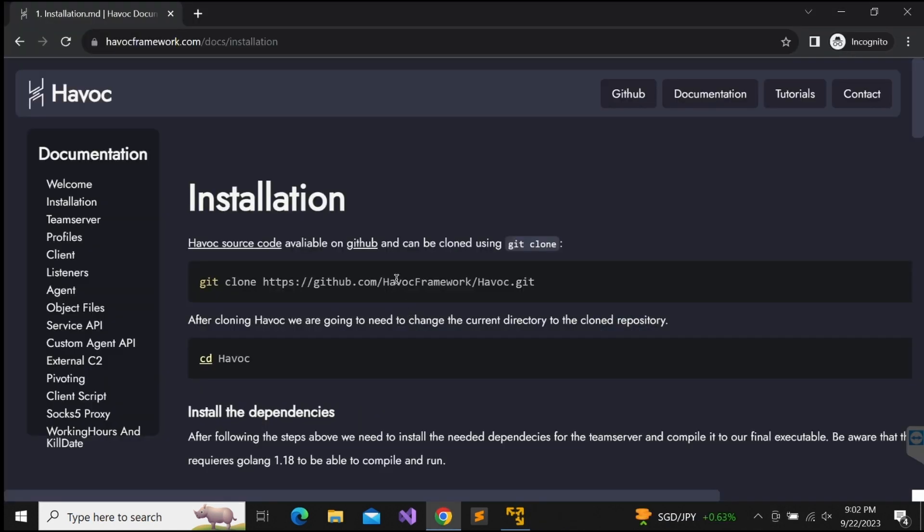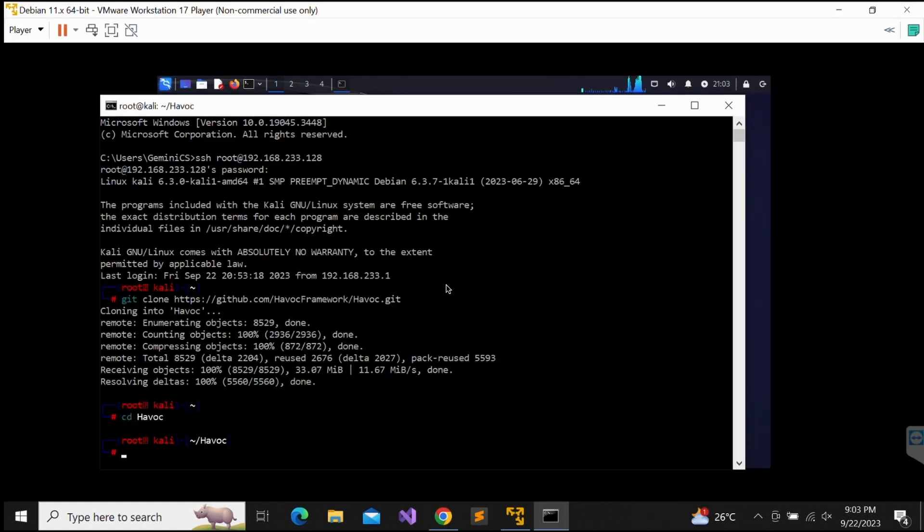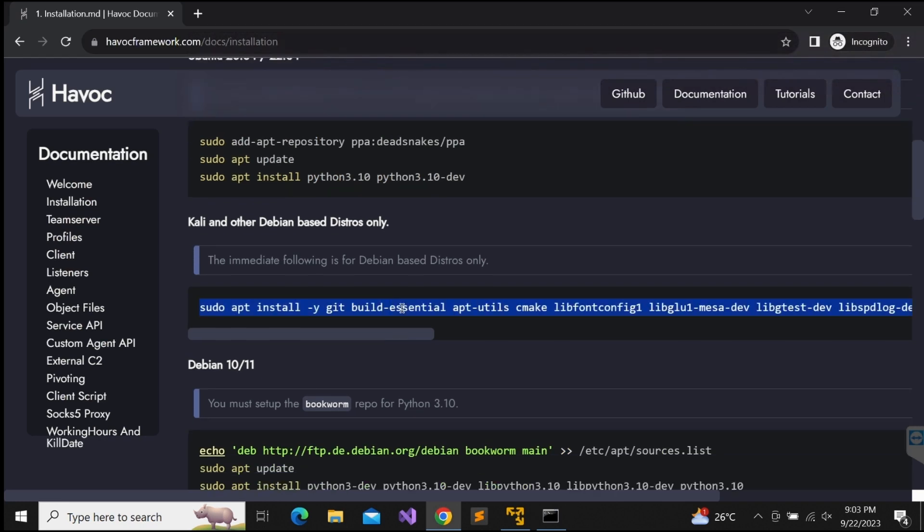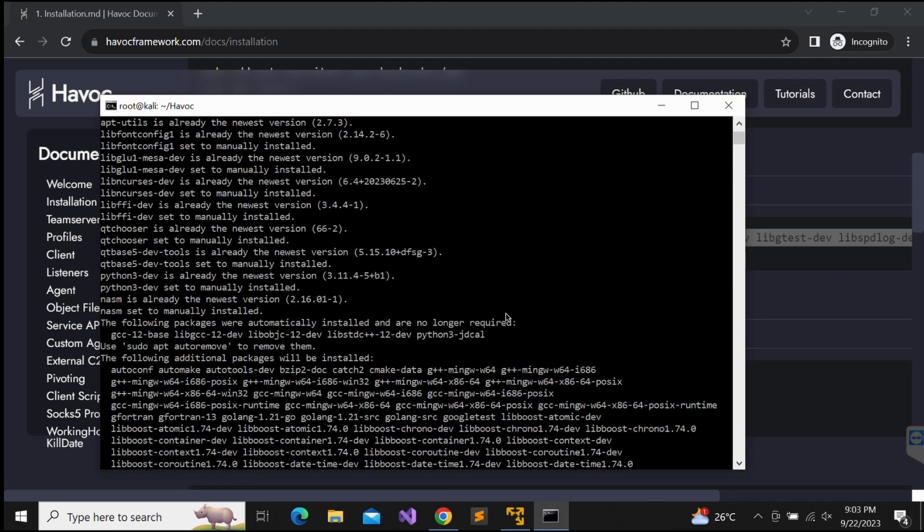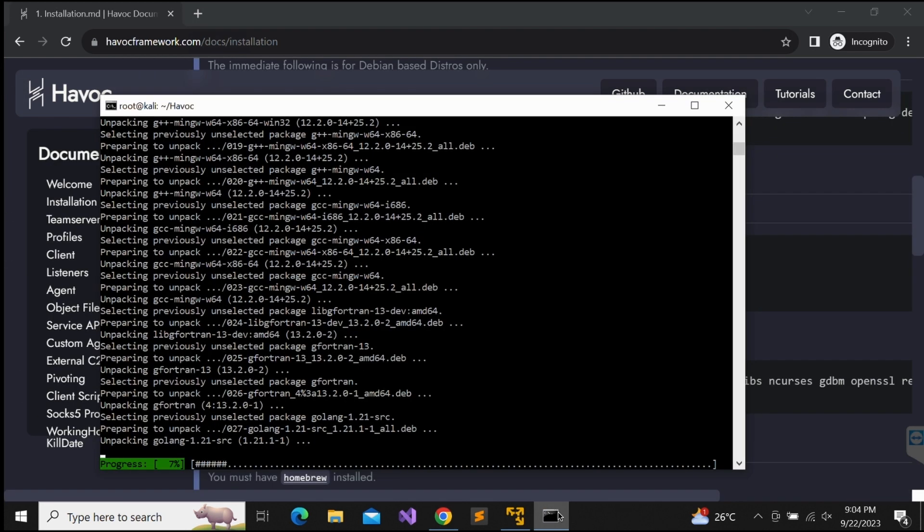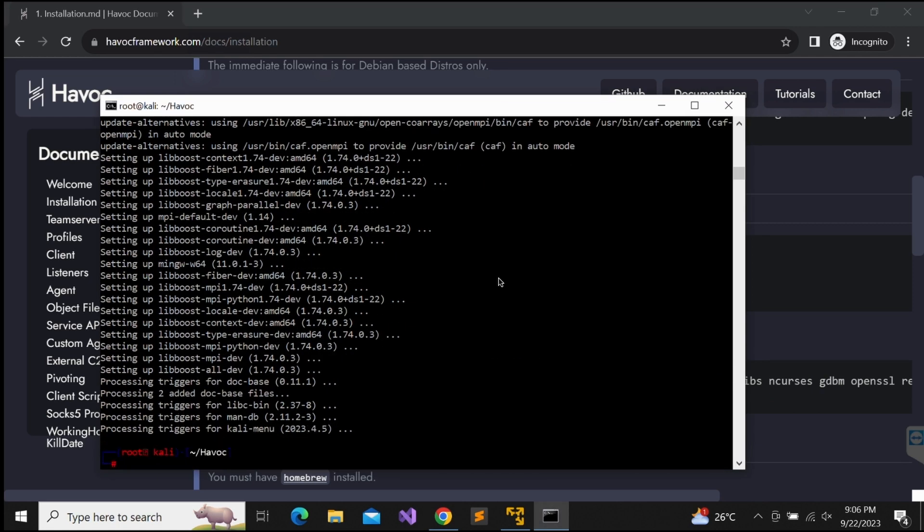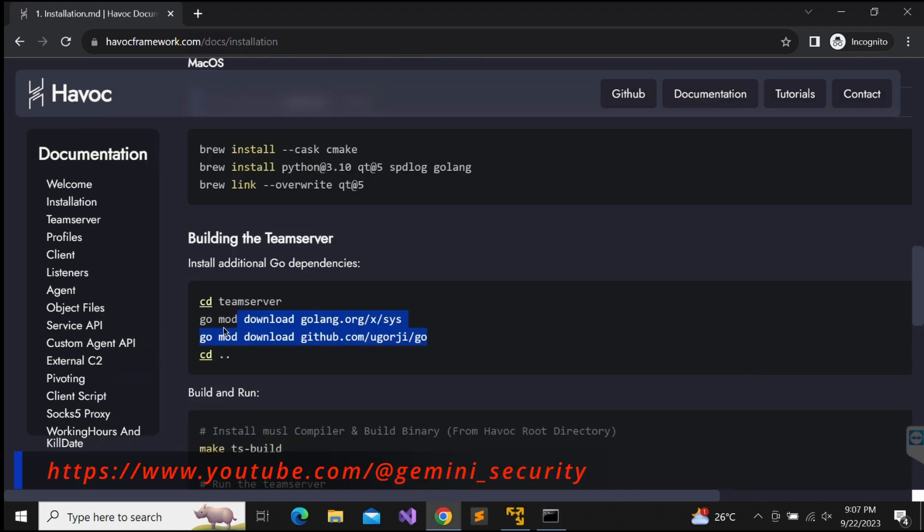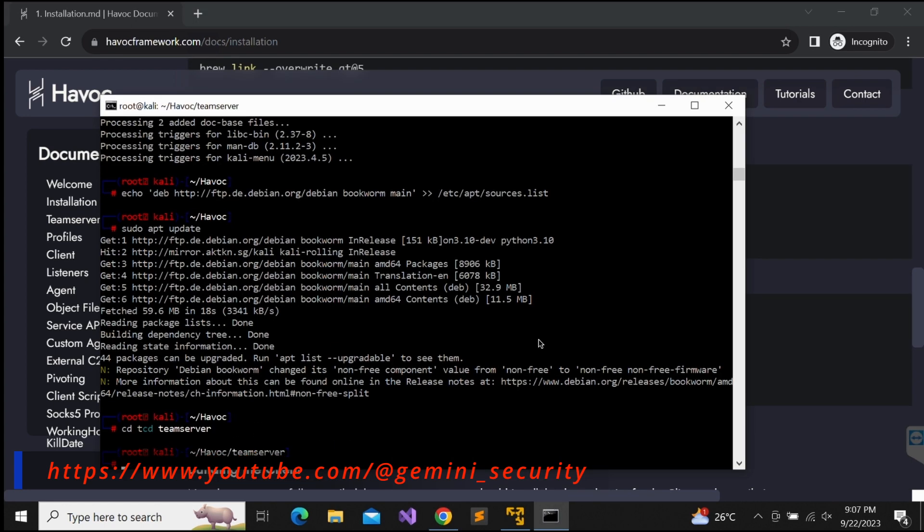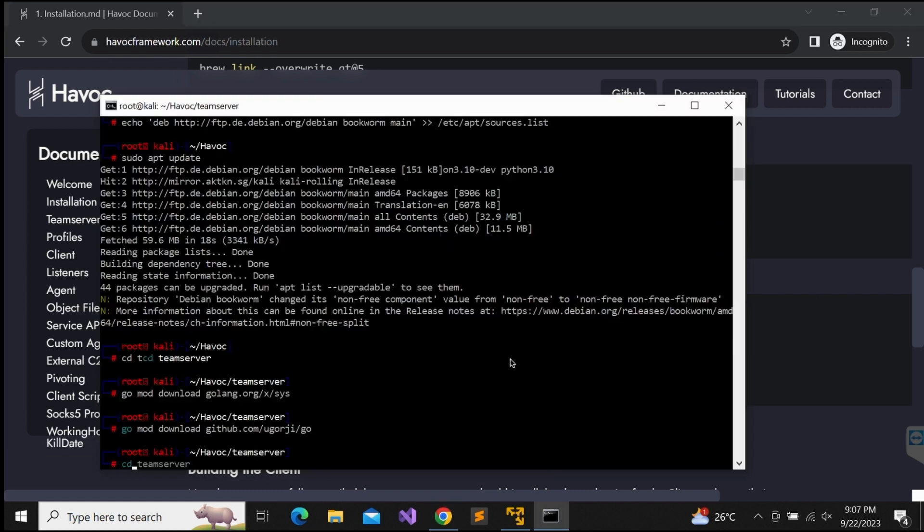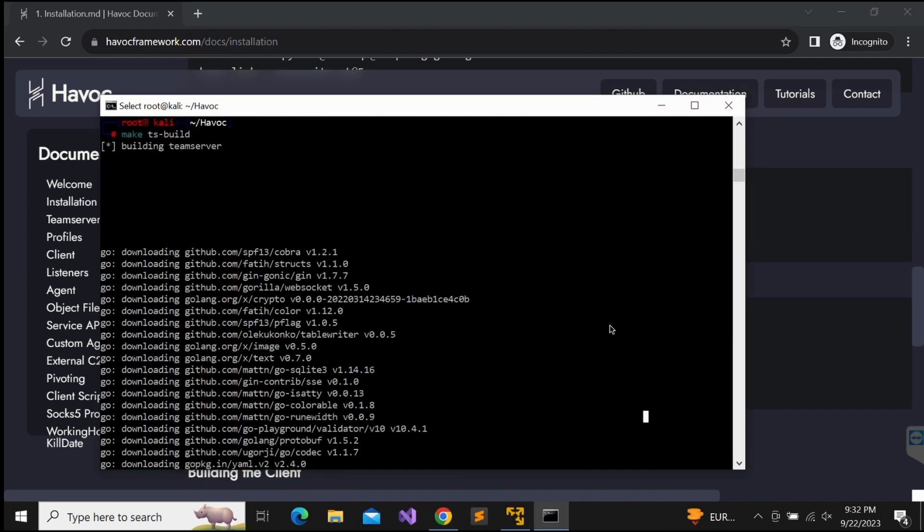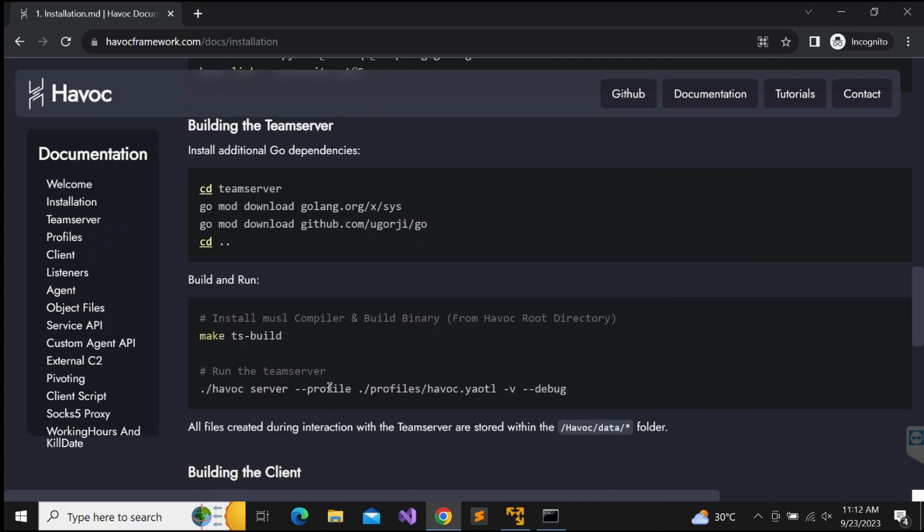Let's follow the installation instructions provided and copy-paste the commands over. Looking through the installation documentation, it seems that ultimately, we will have a single Havoc binary, and it can be executed as the server or the client, depending on the command line arguments supplied.